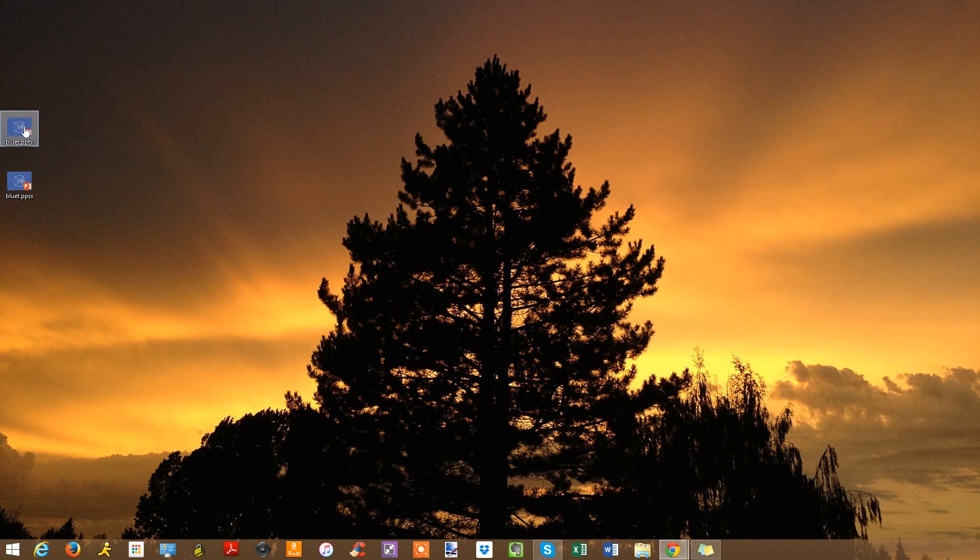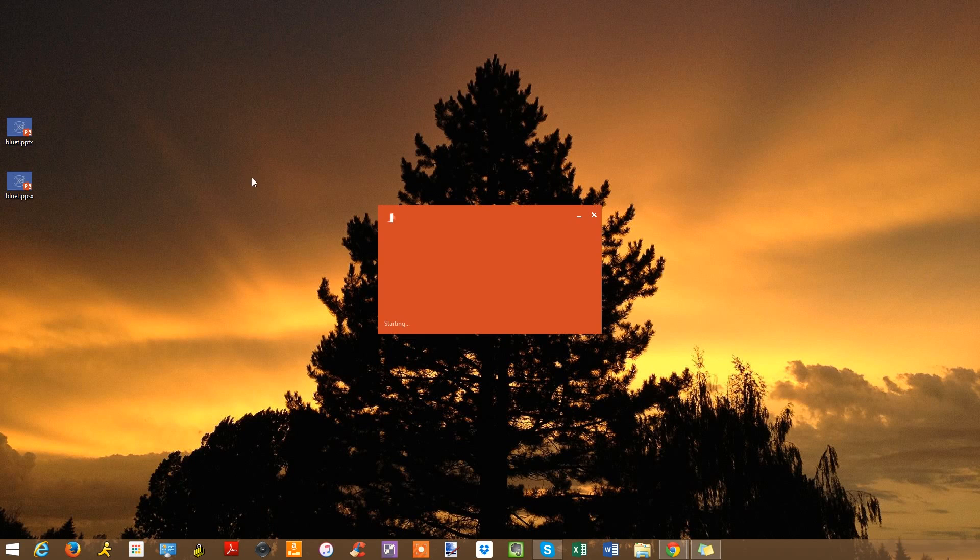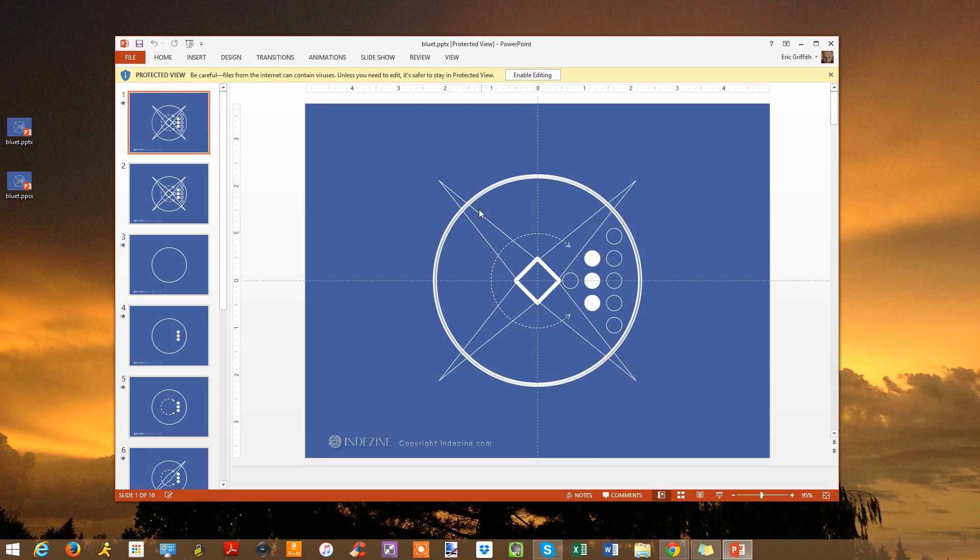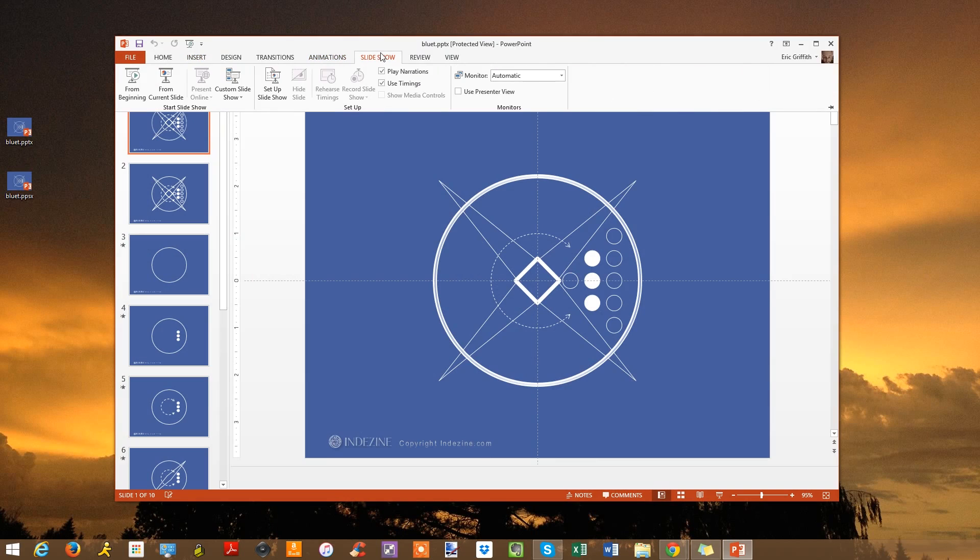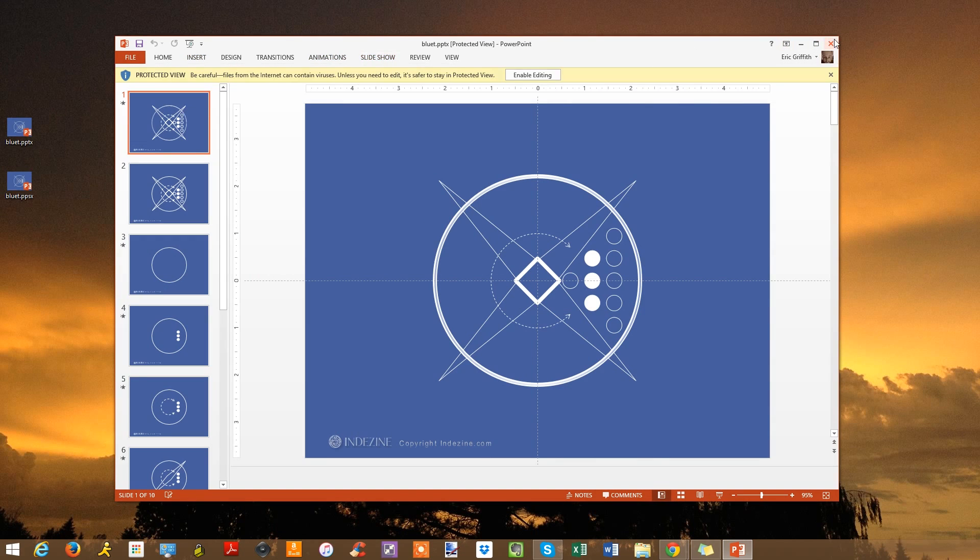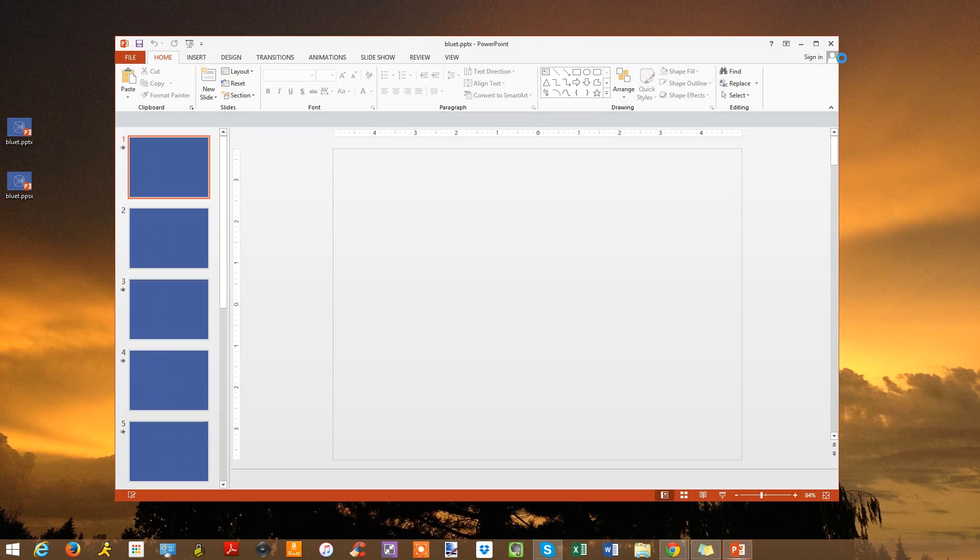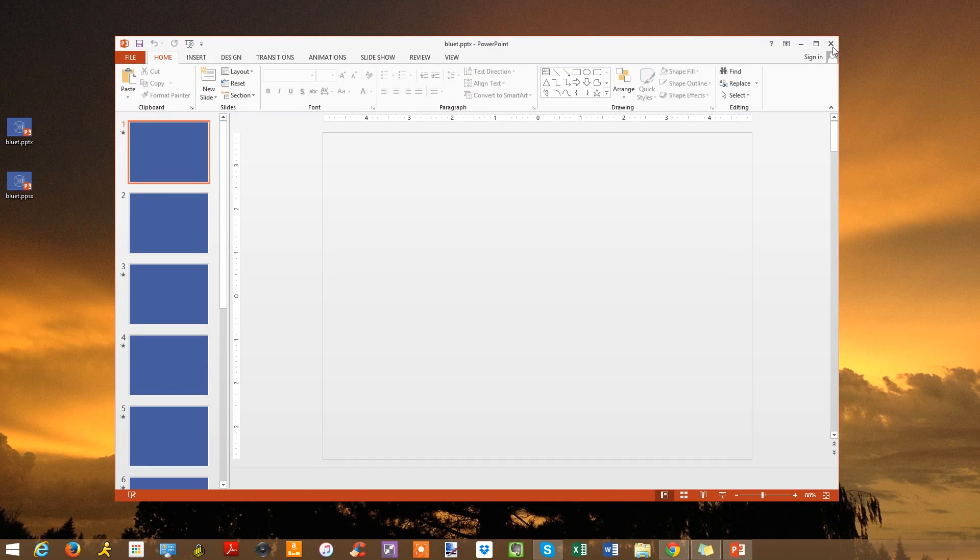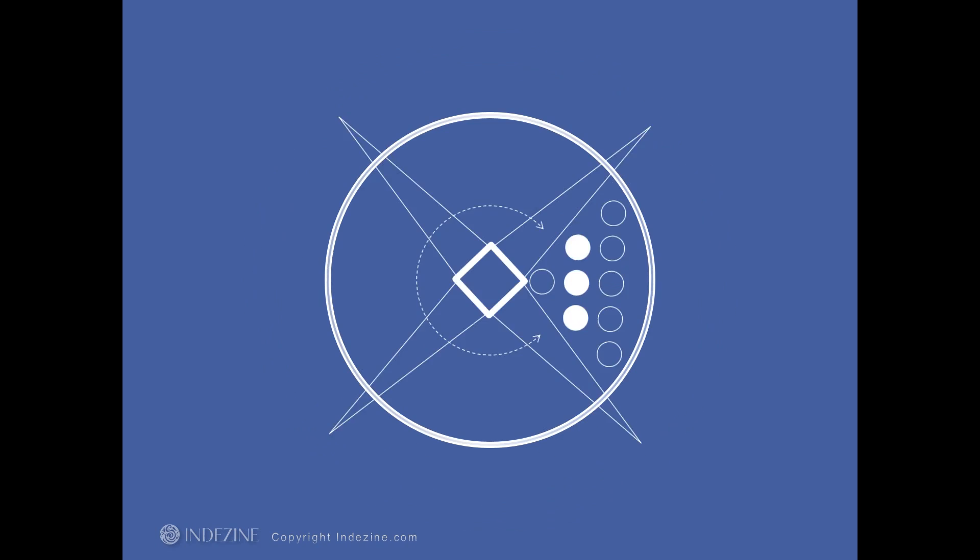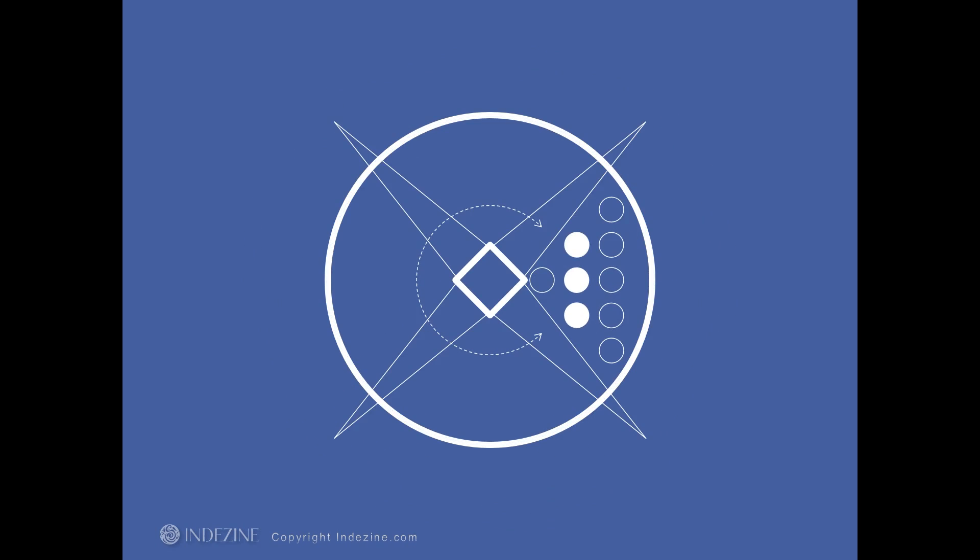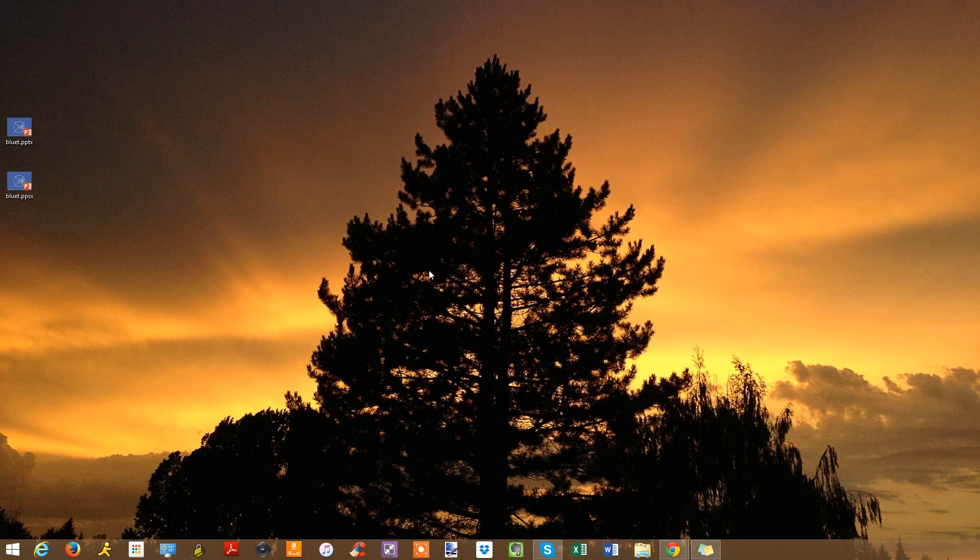Number one, start a slideshow instantly. Nothing is worse than watching a presenter fumble to find a PowerPoint file and launch it, and then get it into slideshow mode. Save your finished presentation with the extension PPS or PPSX. That's a PowerPoint show, rather than the standard PowerPoint file format of PPT. When you double-click, it launches instantly into slideshow mode, not editing mode. Then you can click the escape key on the keyboard or the arrow keys to go back and forth.